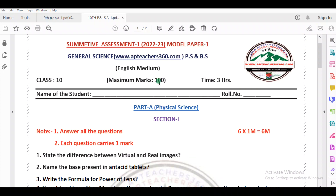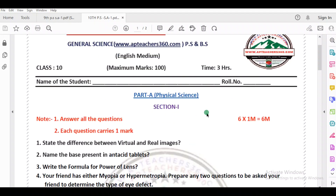You have total general science. You have PS biology, physics biology 2. You have two parts: Part A and Part B. Part B is biology, 50 marks.